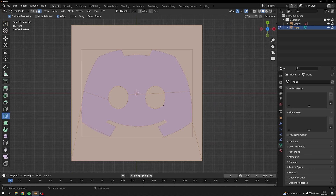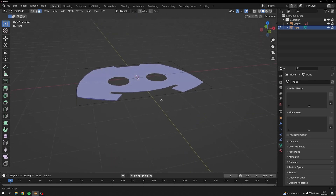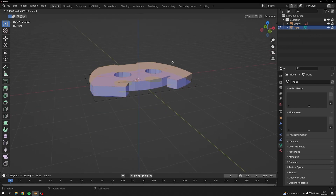Now you're going to delete the faces you don't need — for my instance it would be these — so you have only the logo left behind. Then extrude your logo so it has a bit of depth.